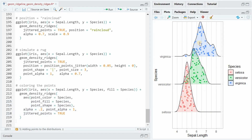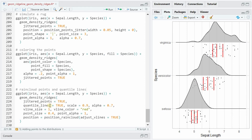It's also possible to color the points jittered into the distribution. You can use a different shape, fill, and color for different species to get triangles, squares, and circles. You can also add quantile lines again and specify values for vertical line color or size, then choose position='raincloud' to plot the points and lines below the distribution.